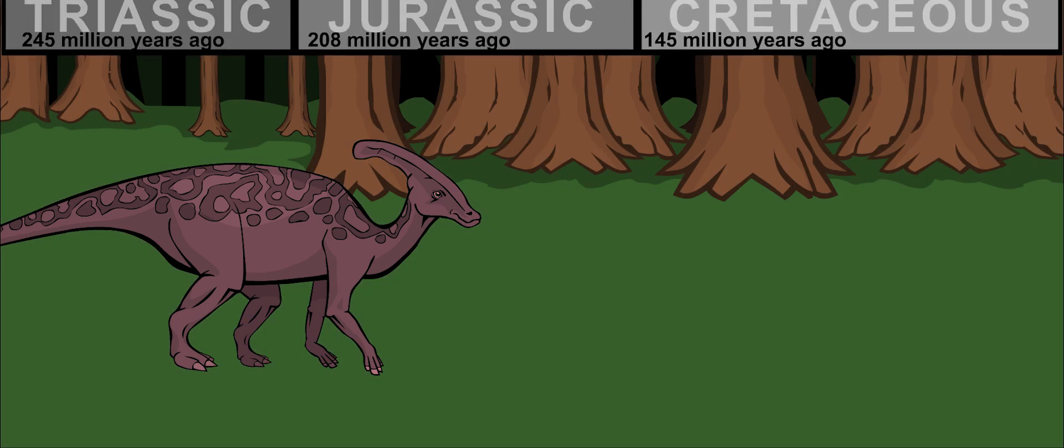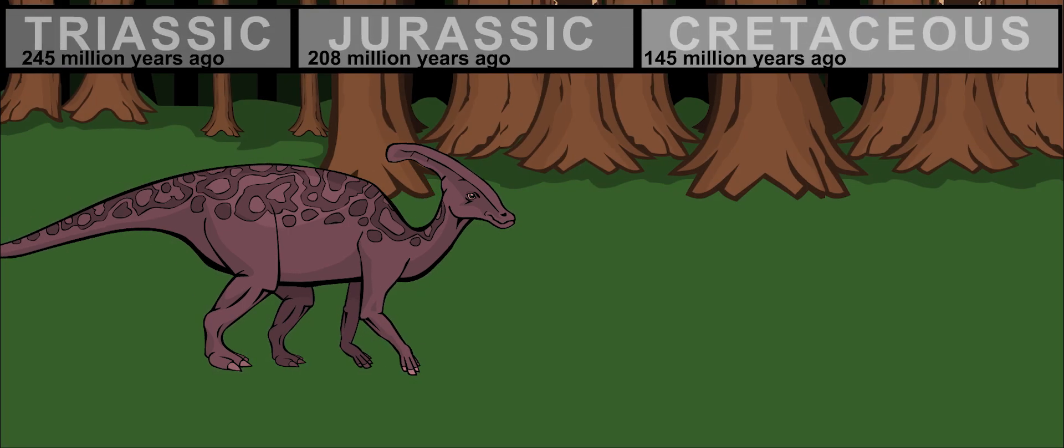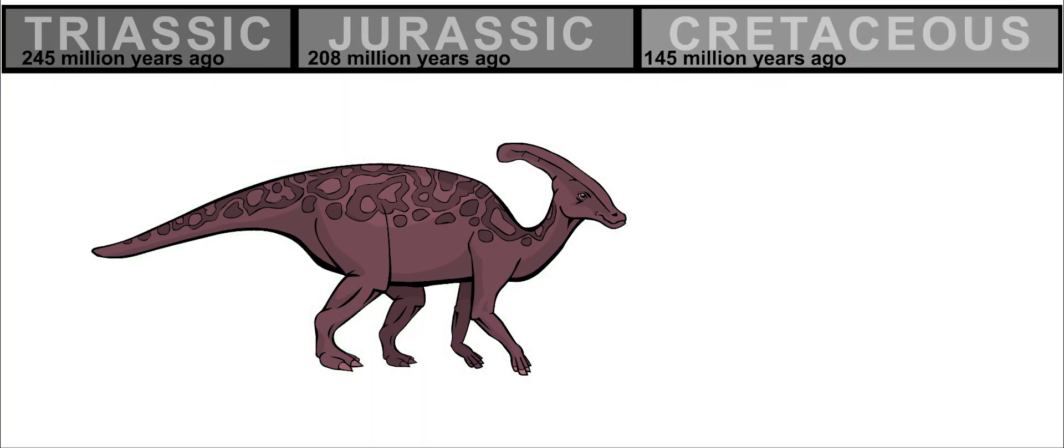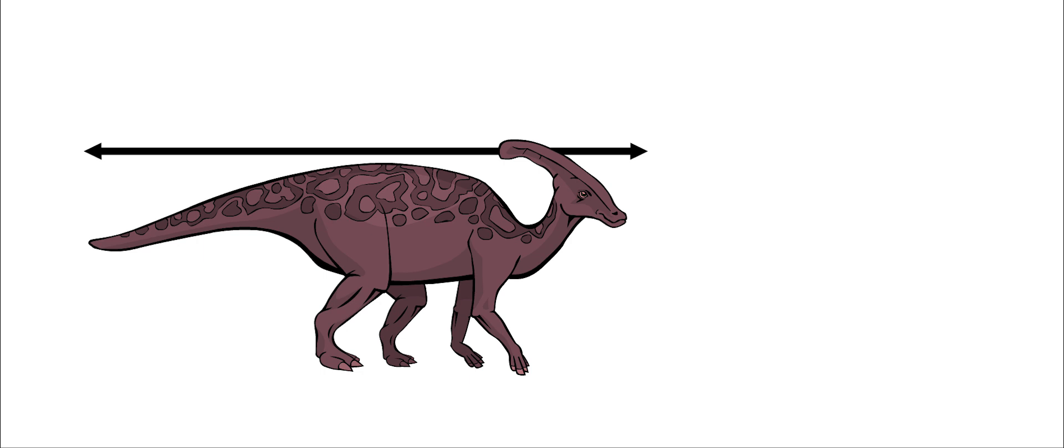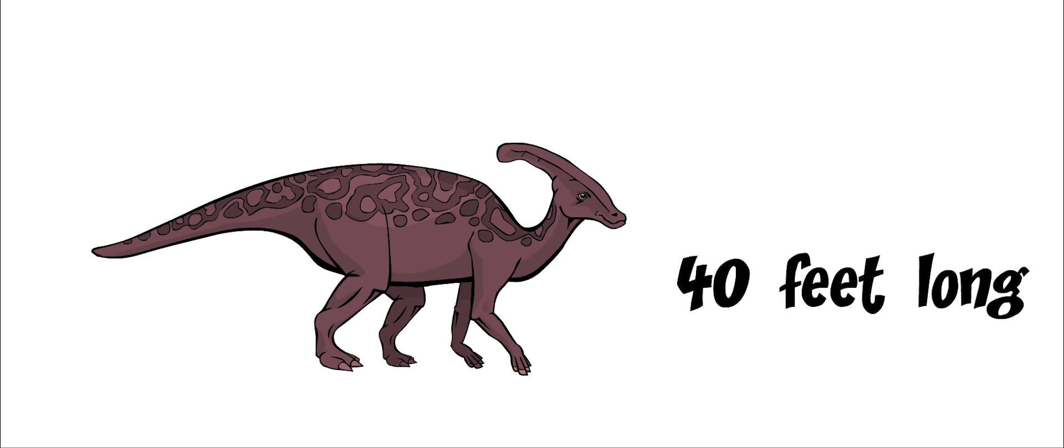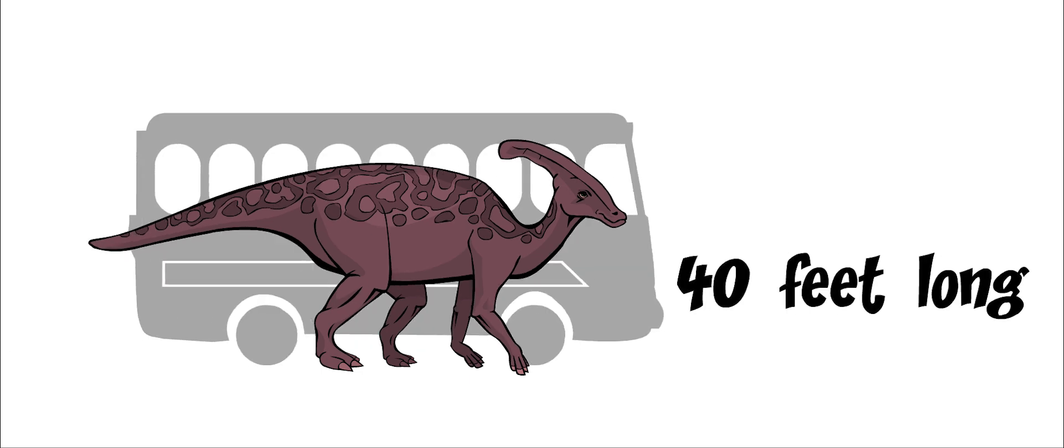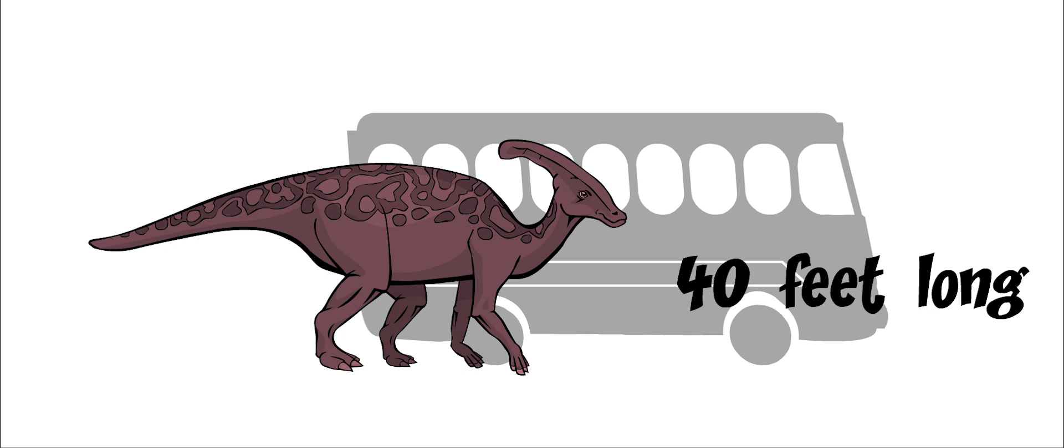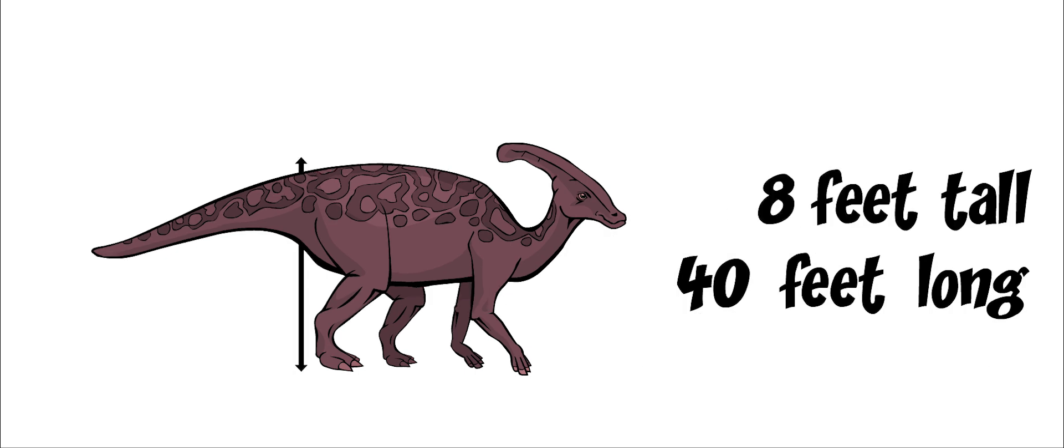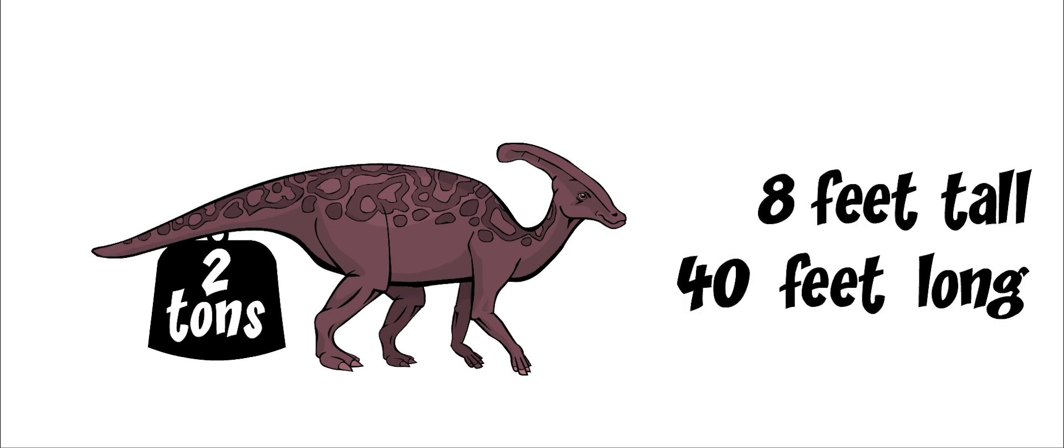Parasaurolophus lived about 70 million years ago. It grew to be about 40 feet long, which is around the size of a bus. It was about 8 feet tall at the hips and weighed 2 tons.